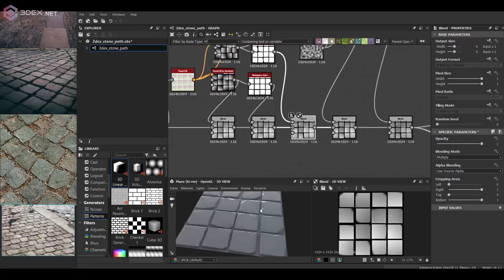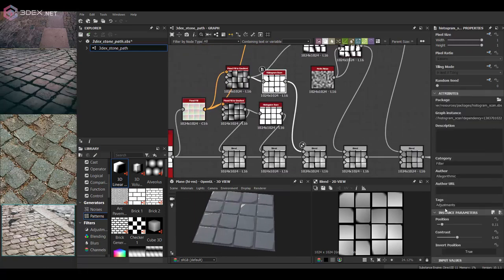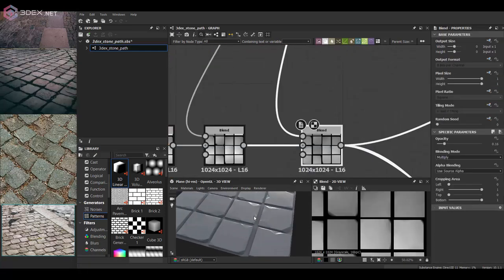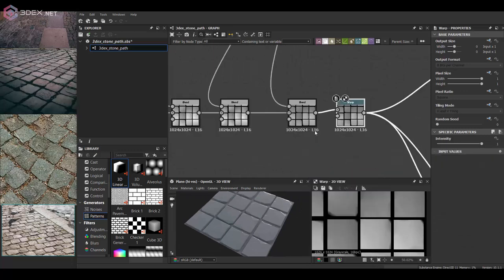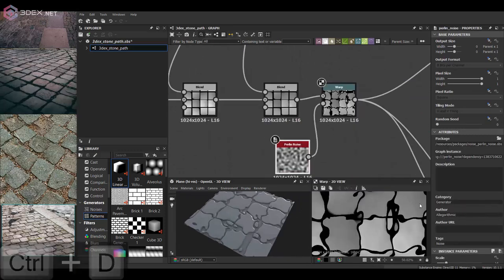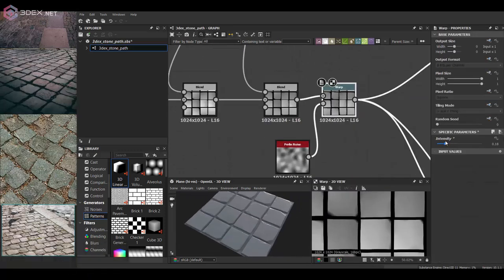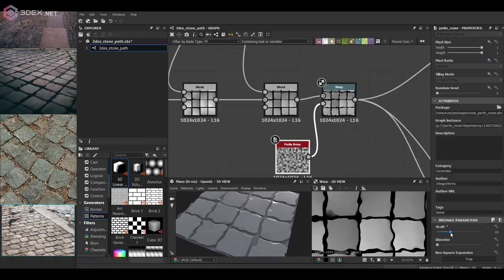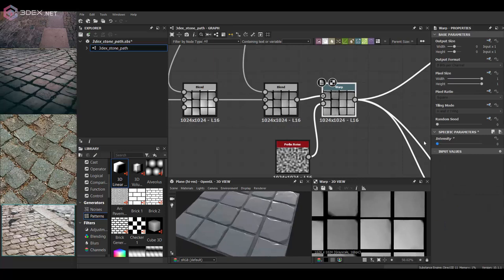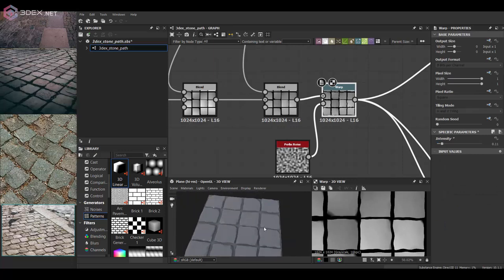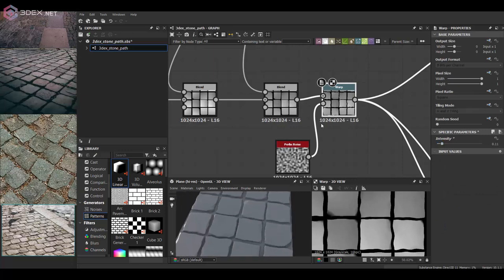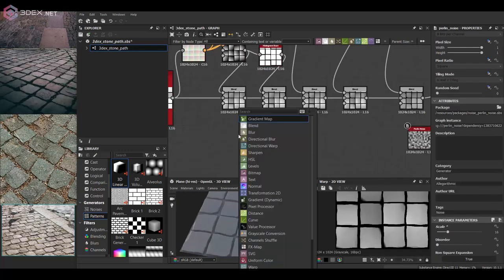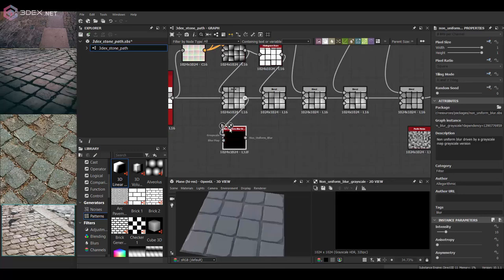Then I'm blending in some warp nodes here to also add more variation and make sure they're not completely perfect blocks essentially.